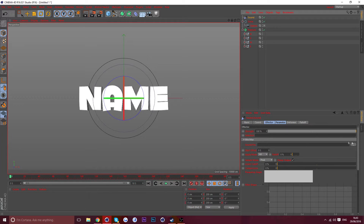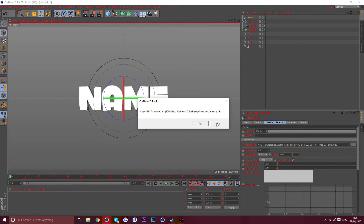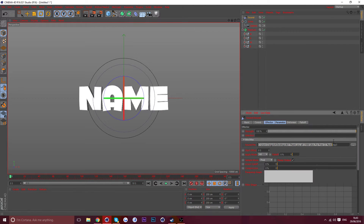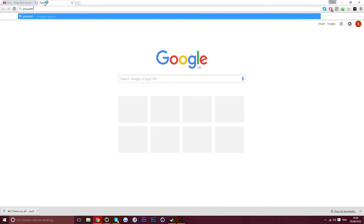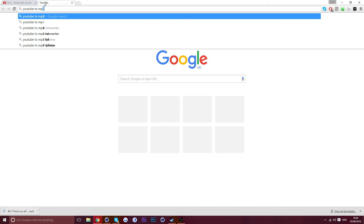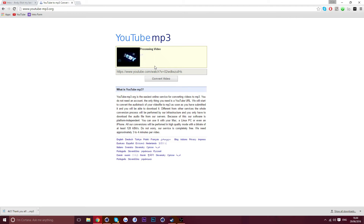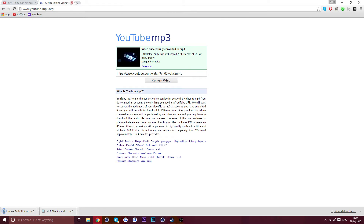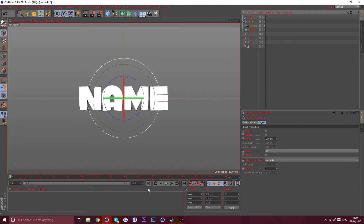Go to MoGraph > Effector > Sound, then go to Sound File and click the three dots. Find the song you want — I just grabbed one from YouTube. Copy the YouTube link, go to a YouTube-to-MP3 site, paste the link, click Convert Video, then click Download once it processes. Now we can start syncing to the song.